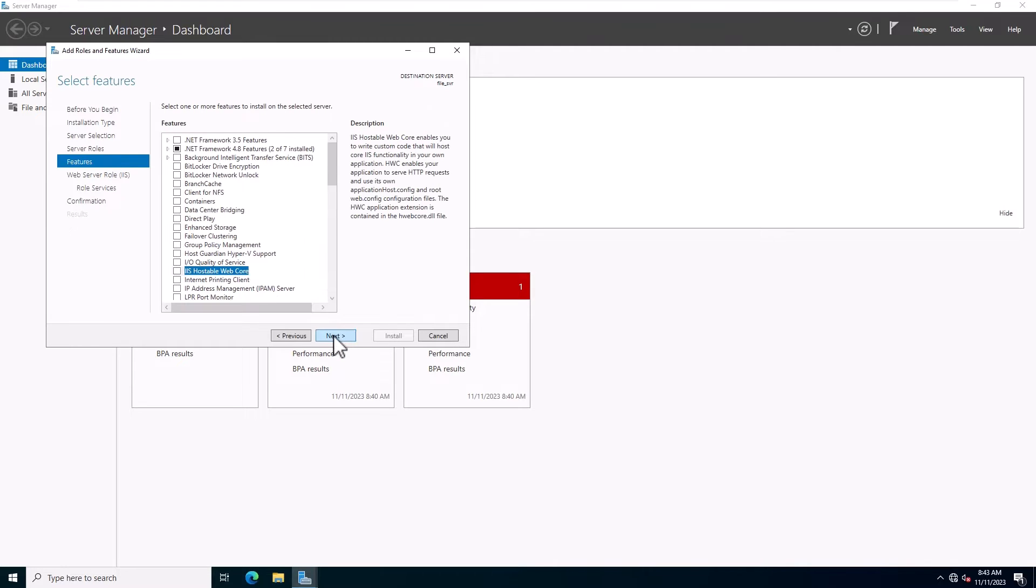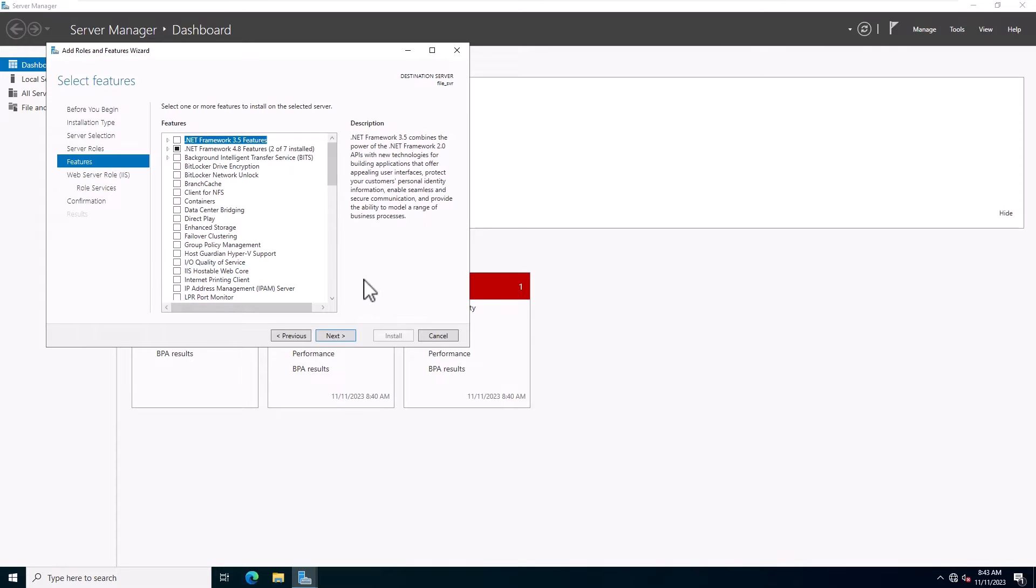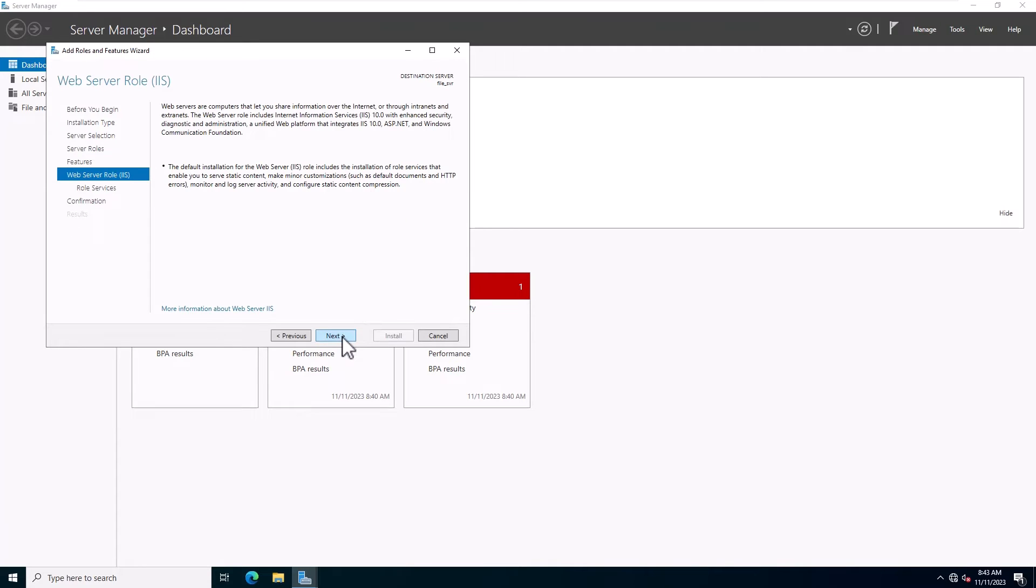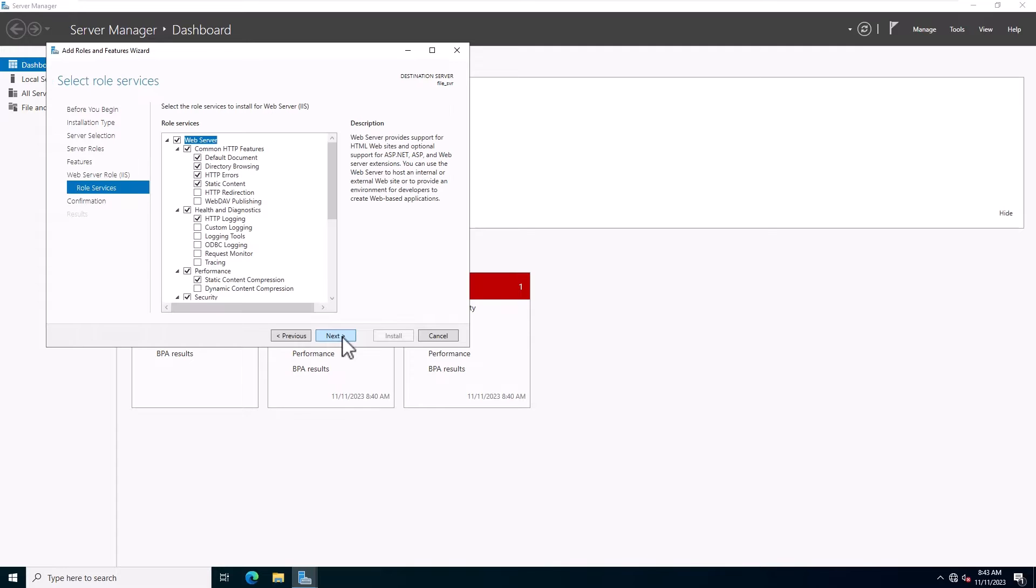Don't need to add any features and just click on the Next. Read web server role information and click Next.